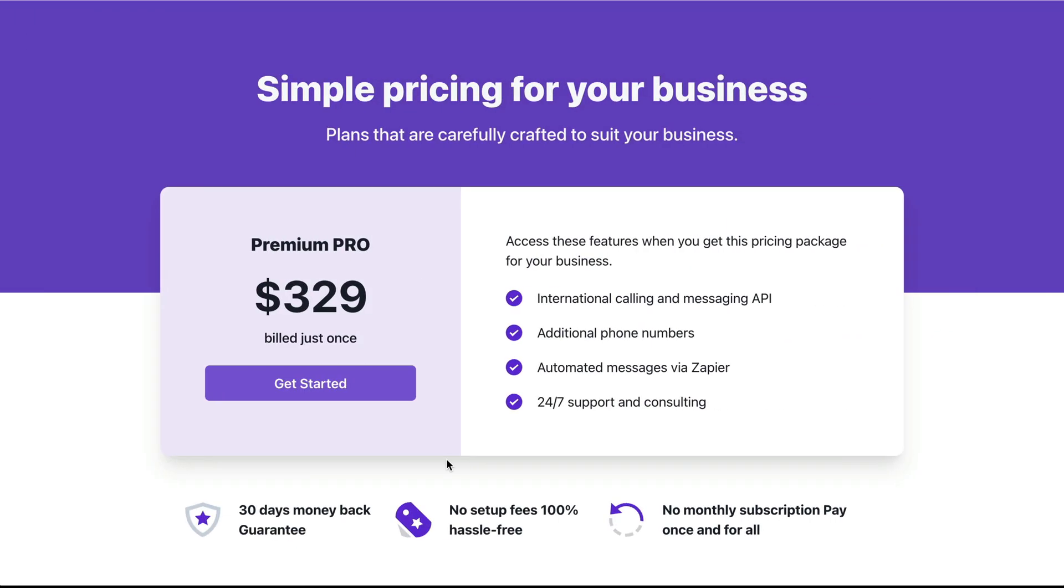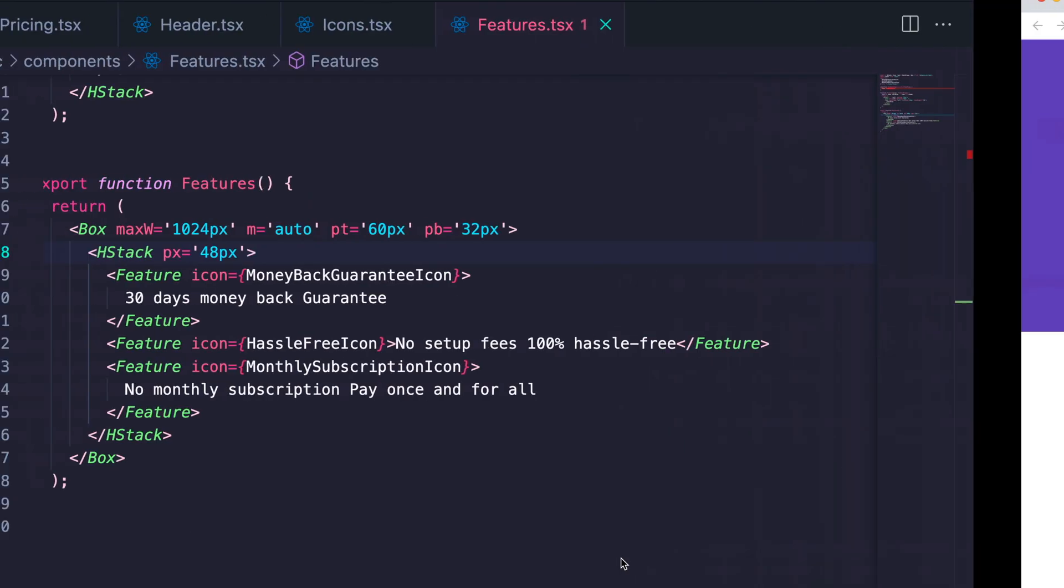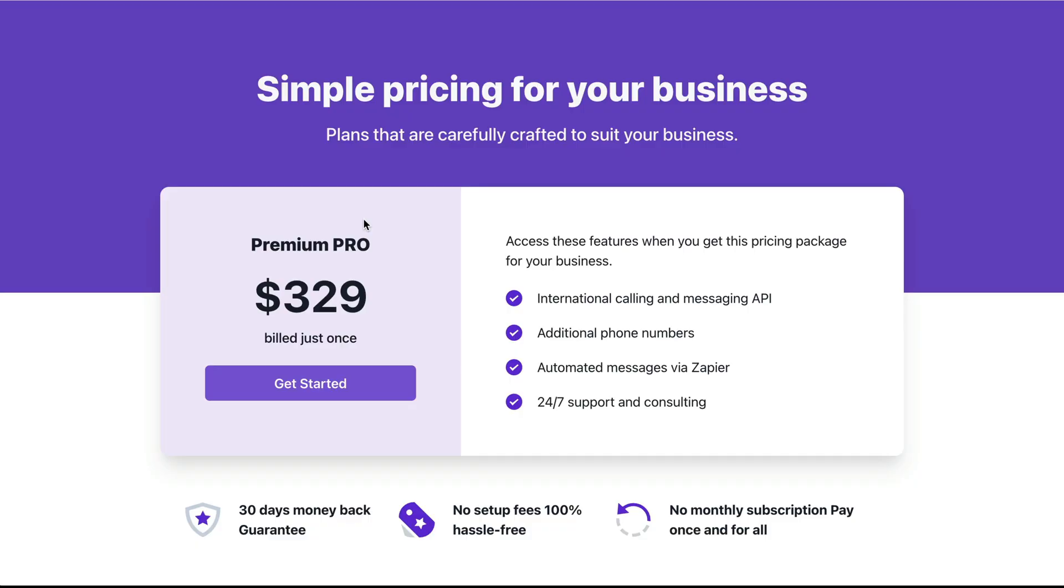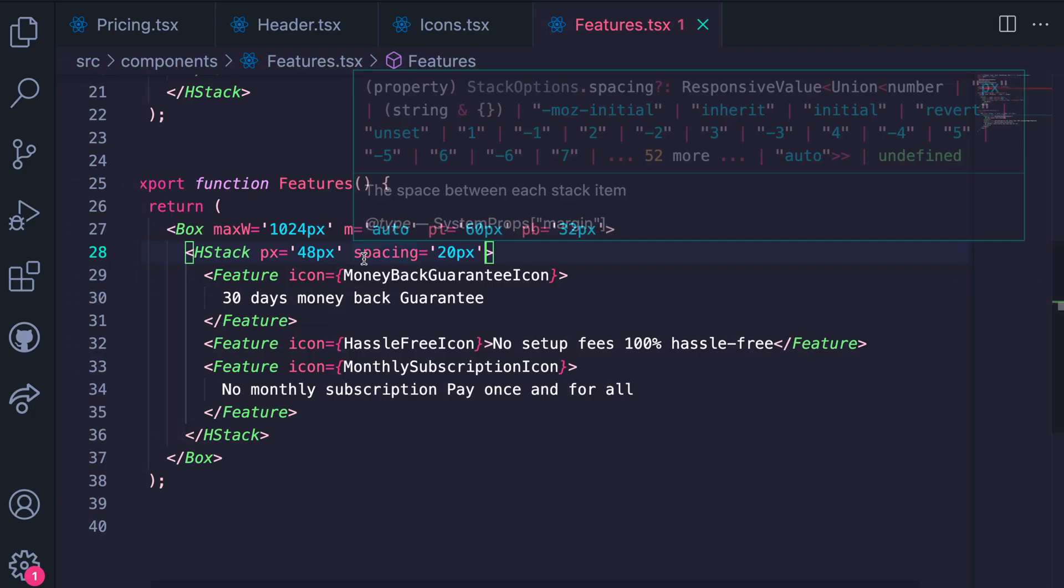Now we need to specify the spacing between each feature. From the design, it is 20 pixels. So let's add that. Great. So we've just completed this UI.